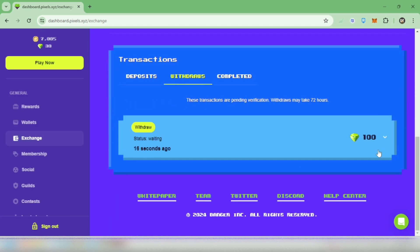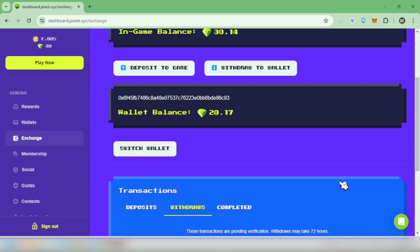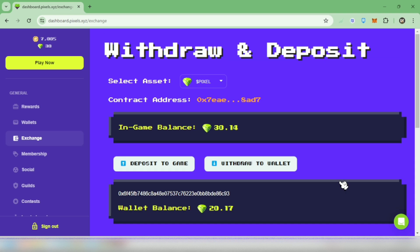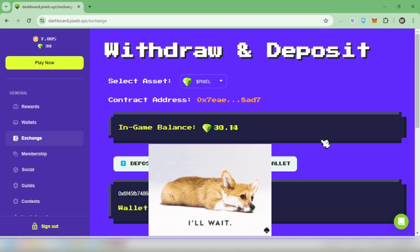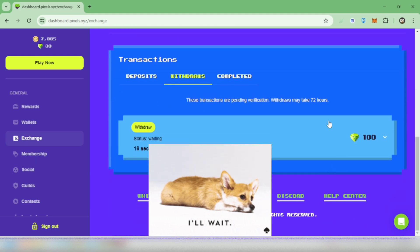Under transactions, the withdrawal status is waiting. This could take up to 72 hours to process, just wait until you receive it in your wallet. So now my in-game pixel balance is just 30.